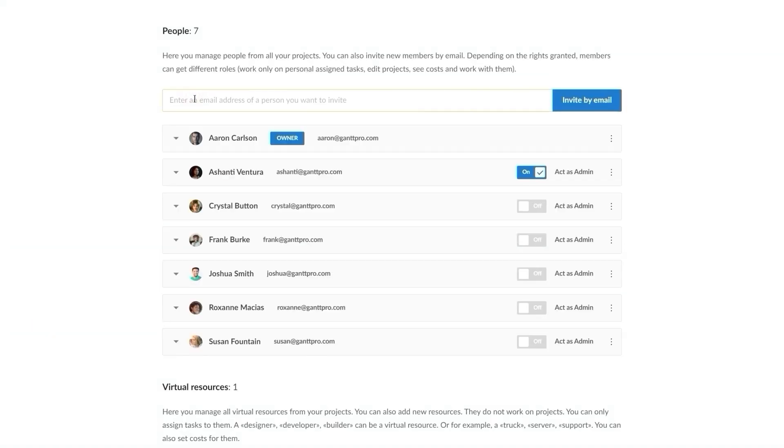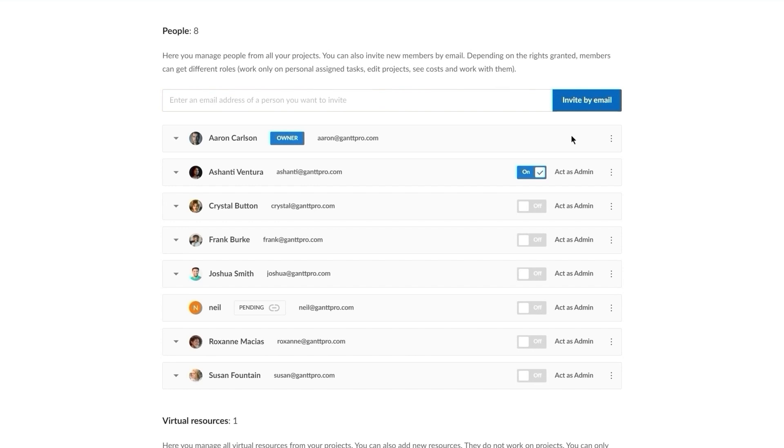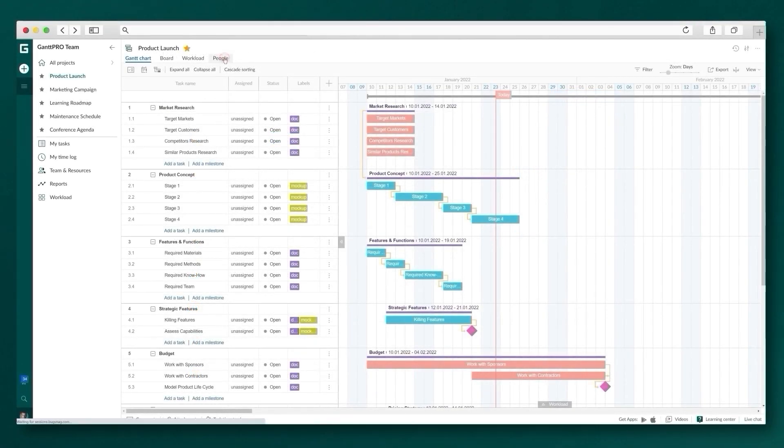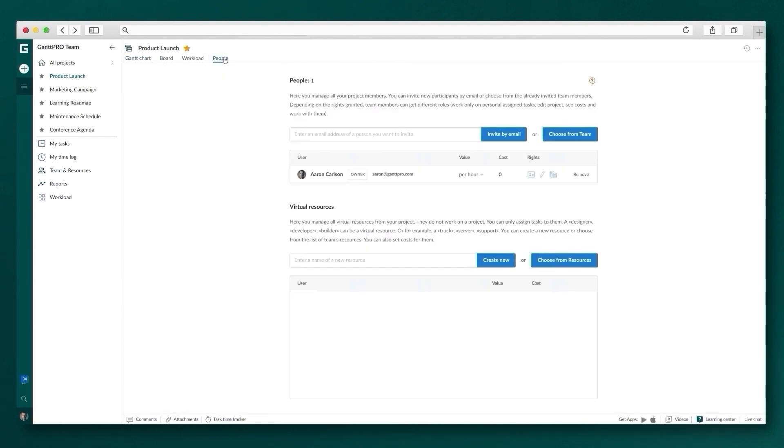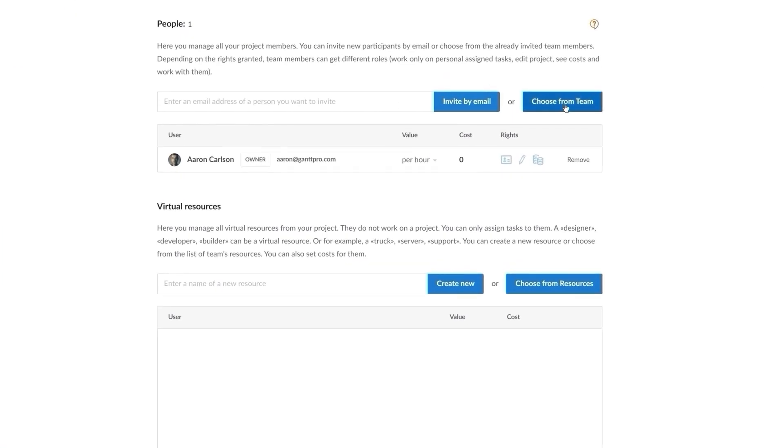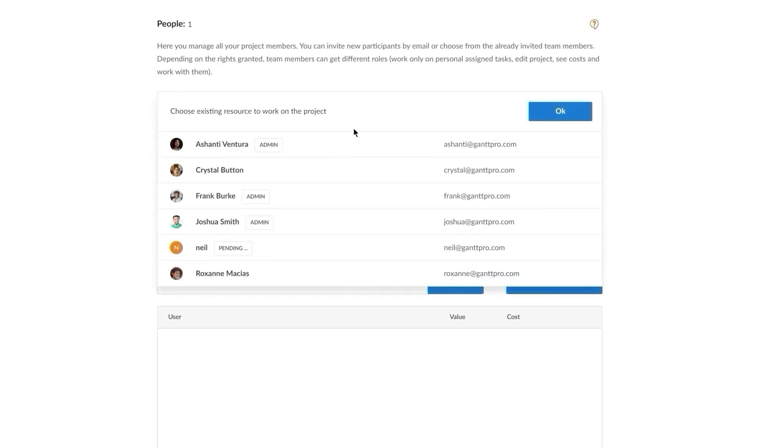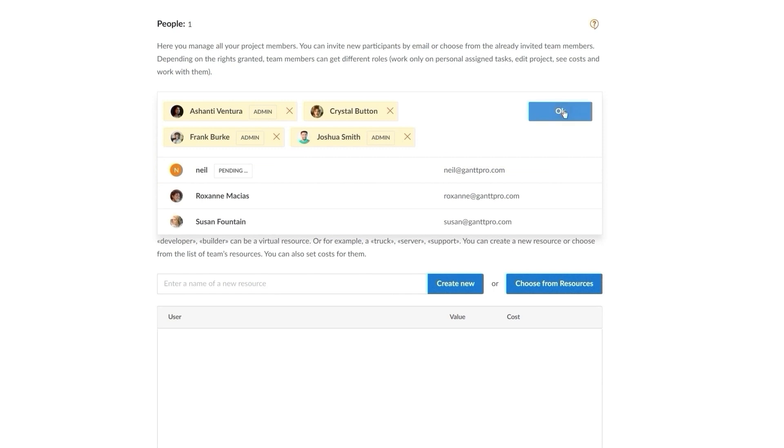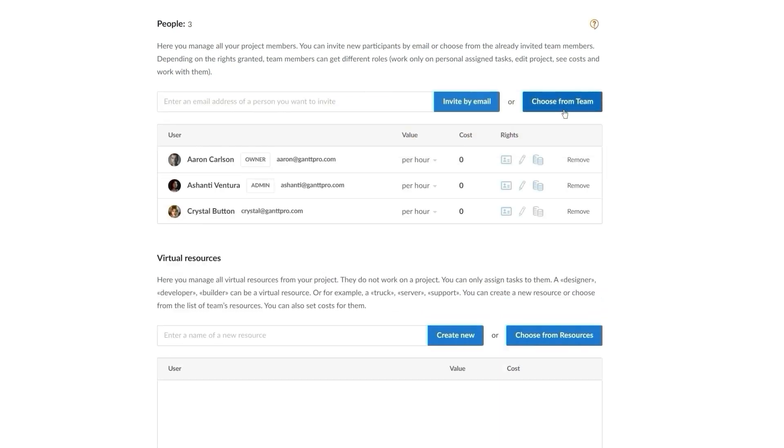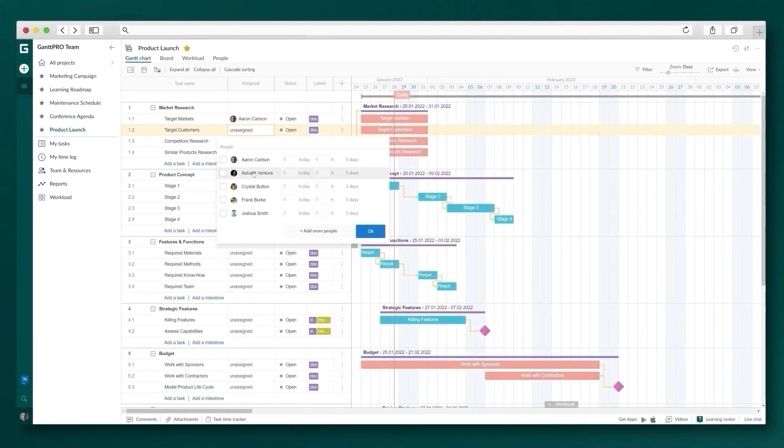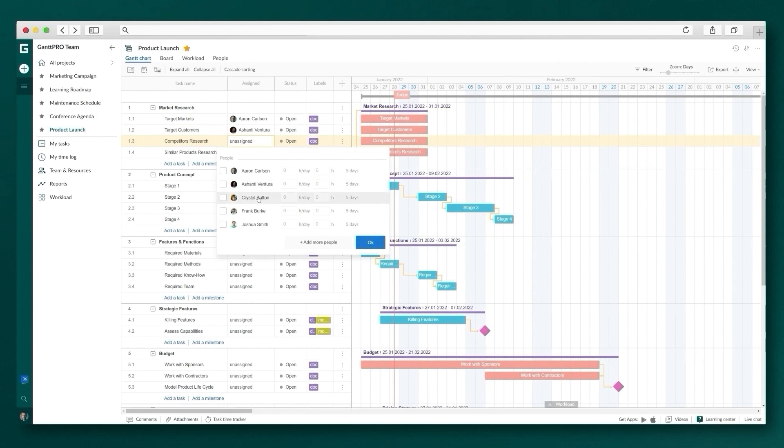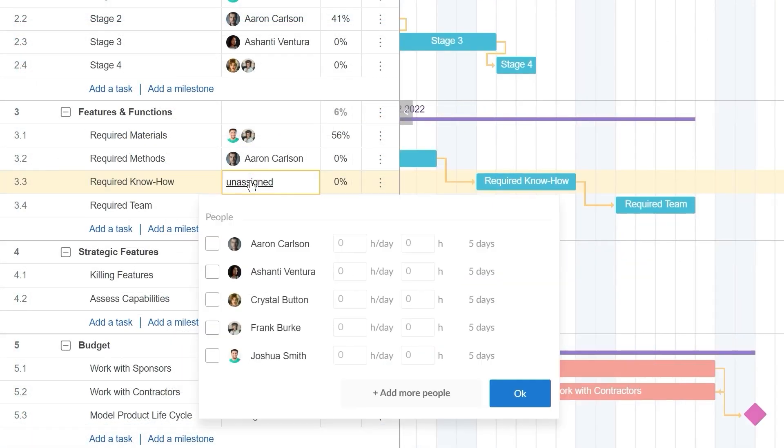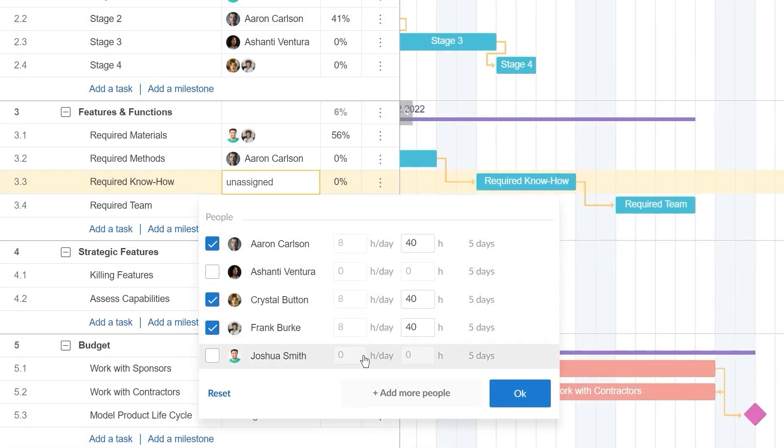In GanttPro, it is easy to add team members to your account by email invitation and set up different roles for them to adjust all the workflow. Then, in seconds, you can add invited team members to your active project and assign tasks to them. A few clicks and you distribute one task even among multiple resources.